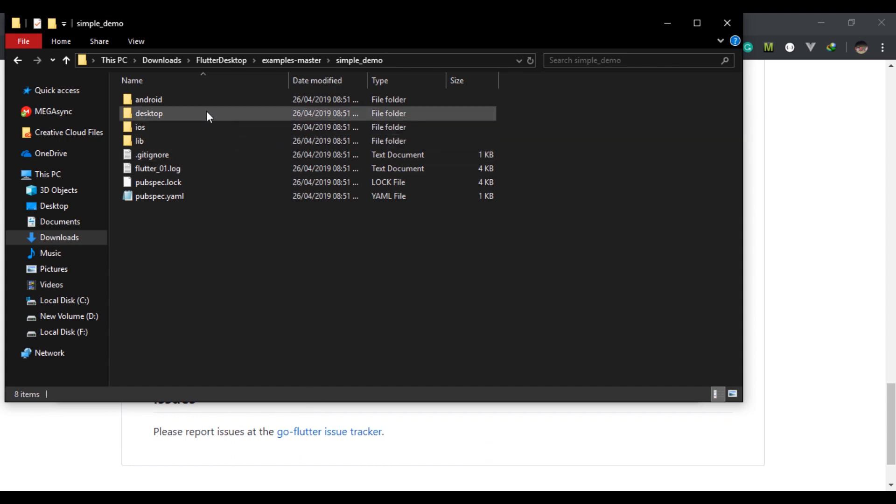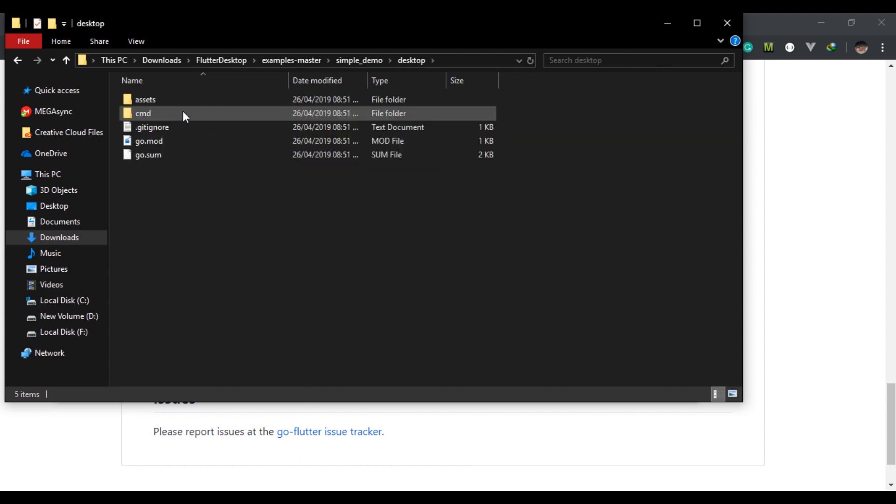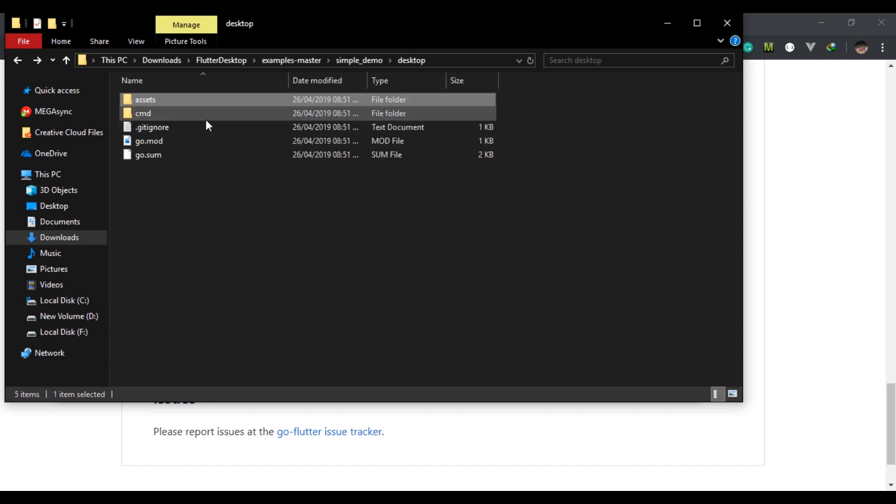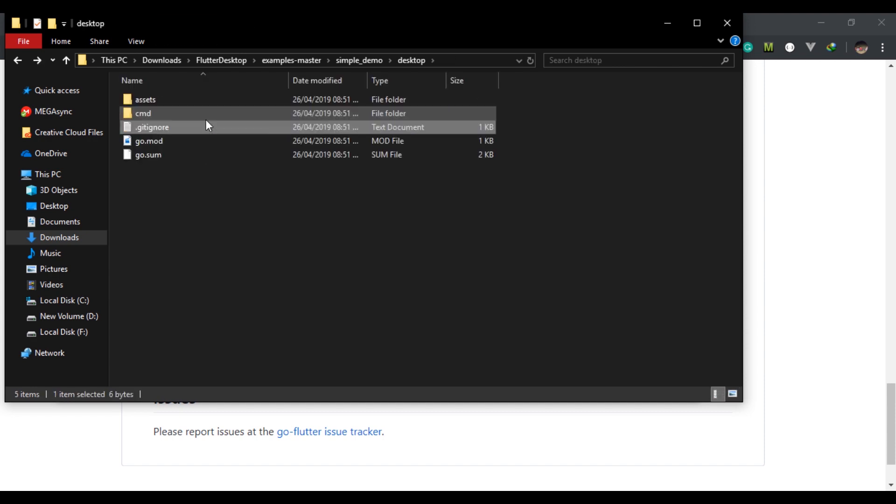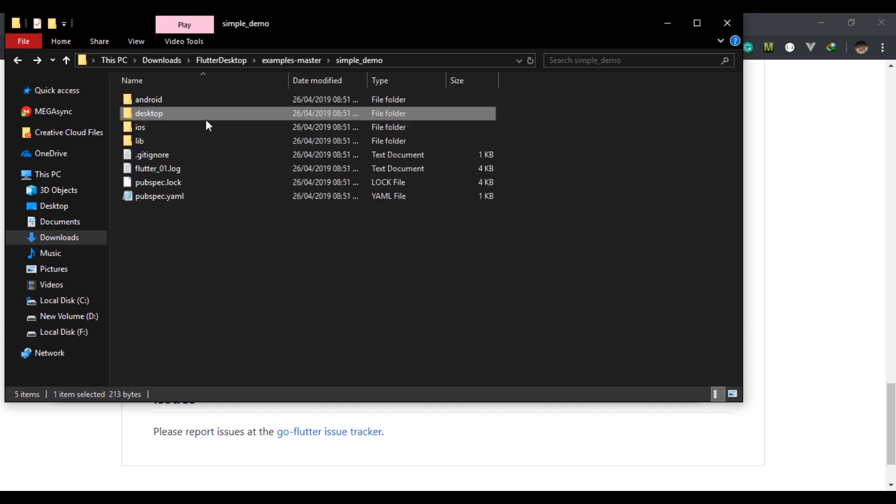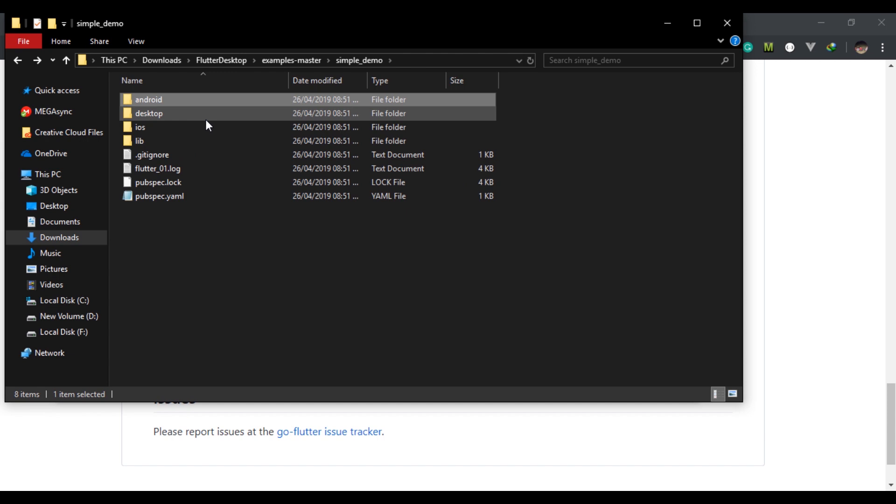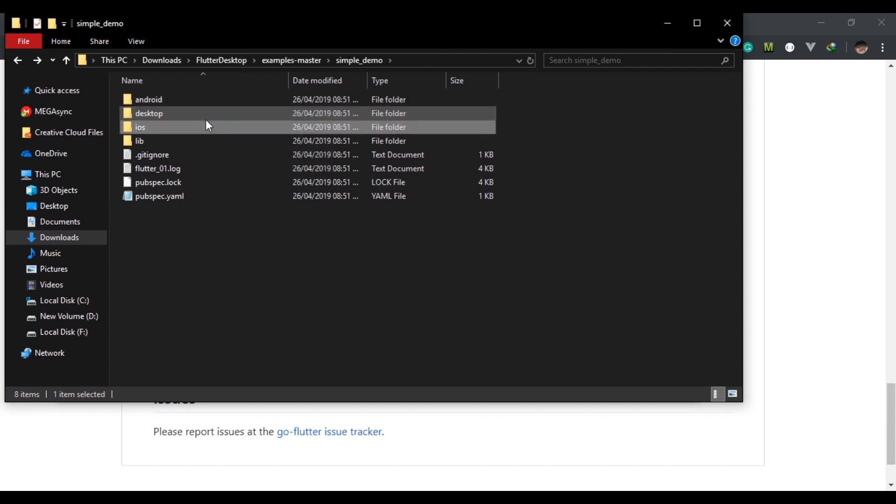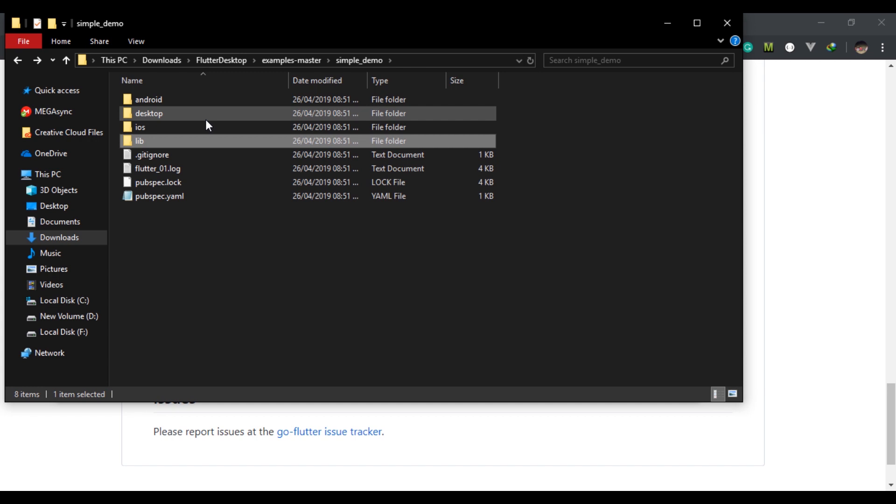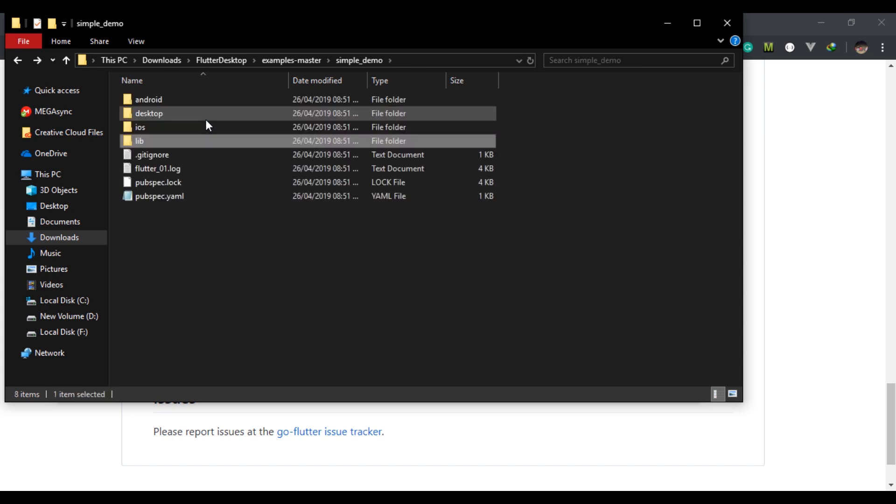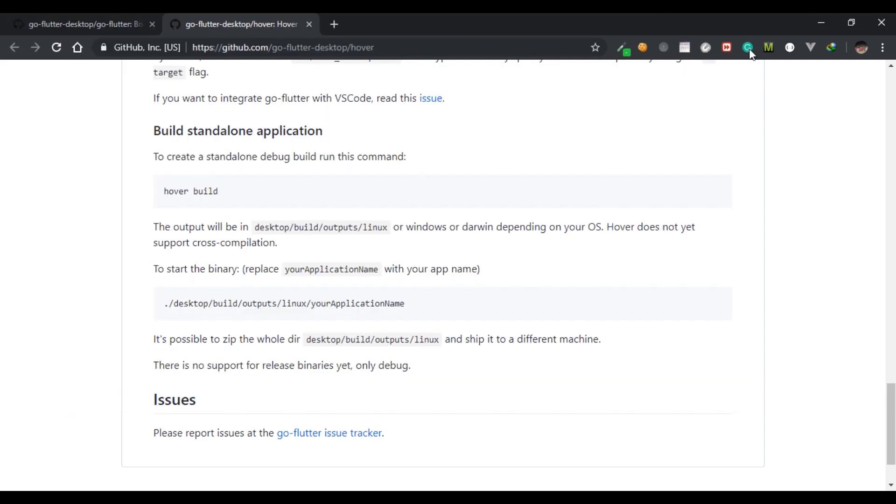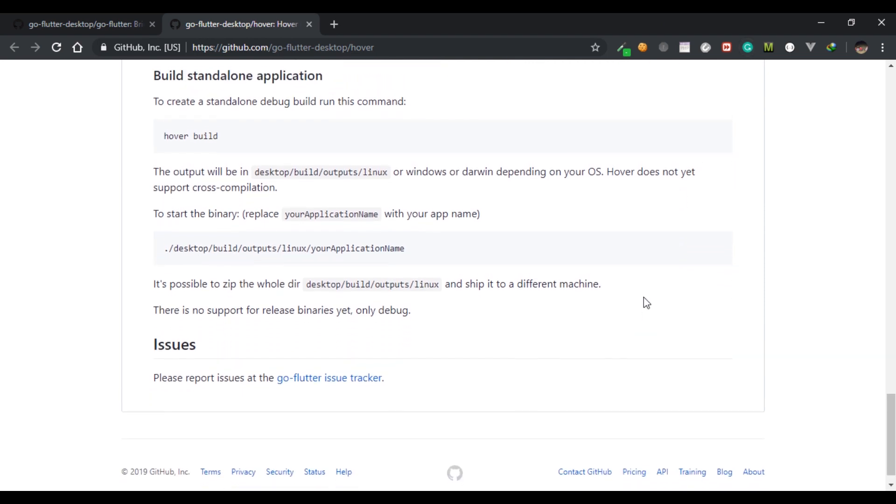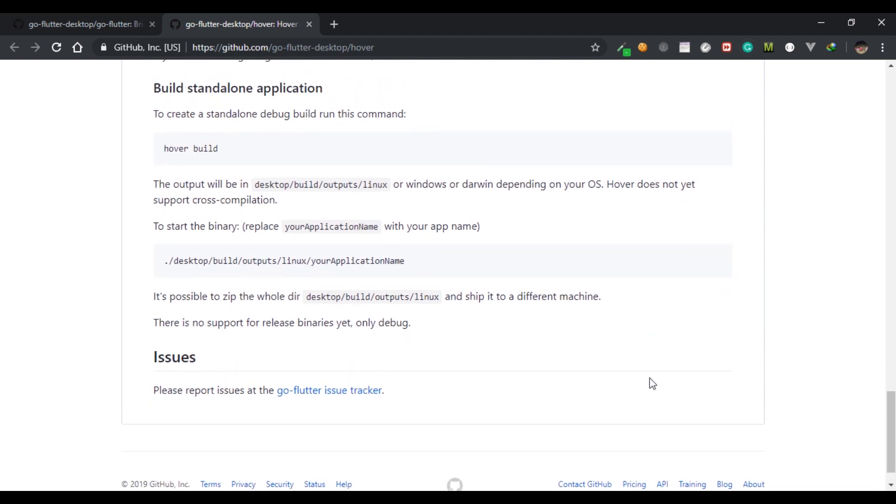In there you must have this folder, the desktop folder, which consists of assets, cmd folder, and some Go files. In the example folder it also consists of Android and iOS folders, so basically it is similar to mobile development. This works on both desktop as well as mobile platform.